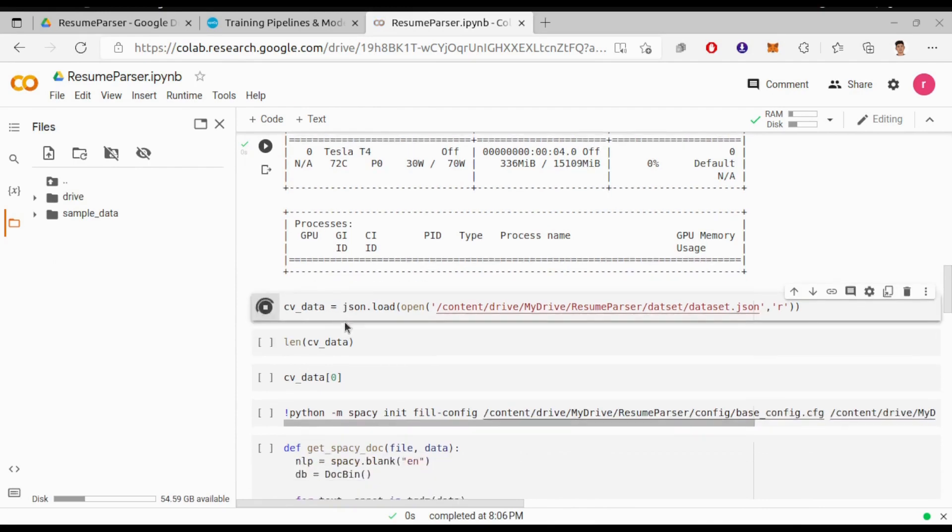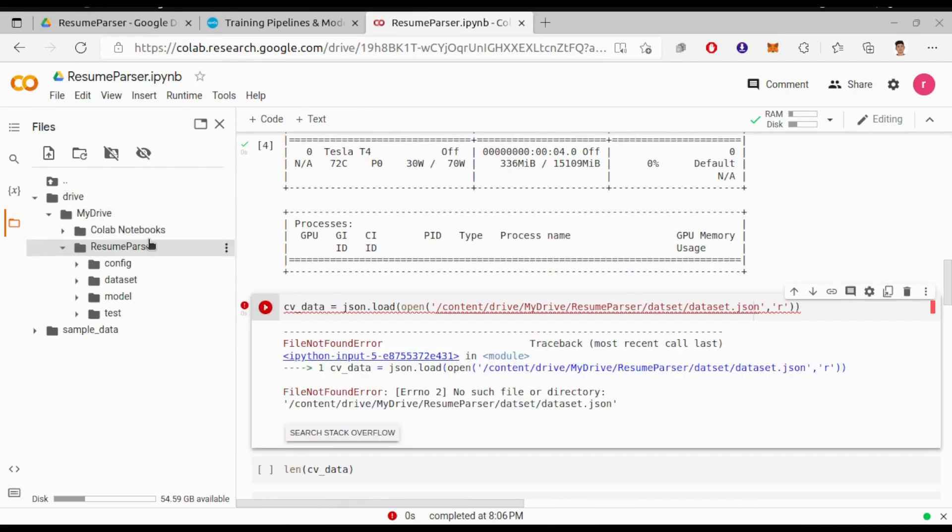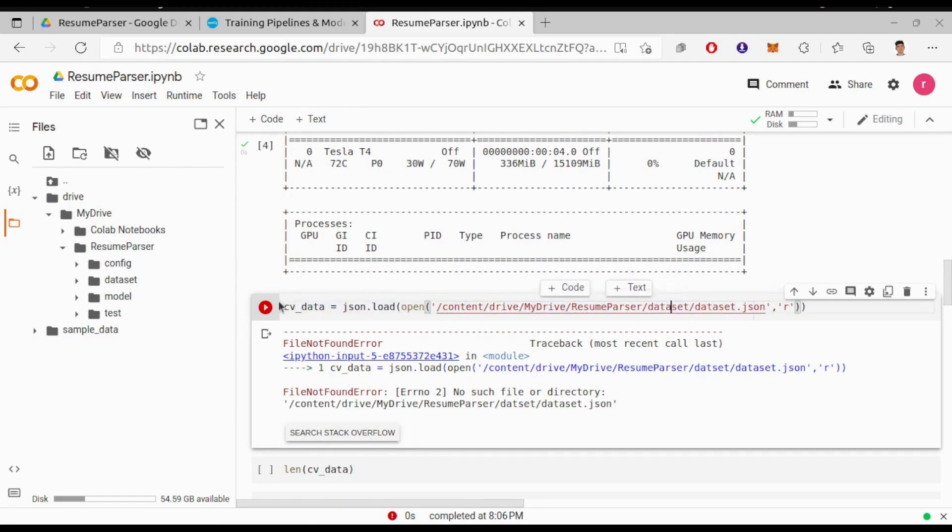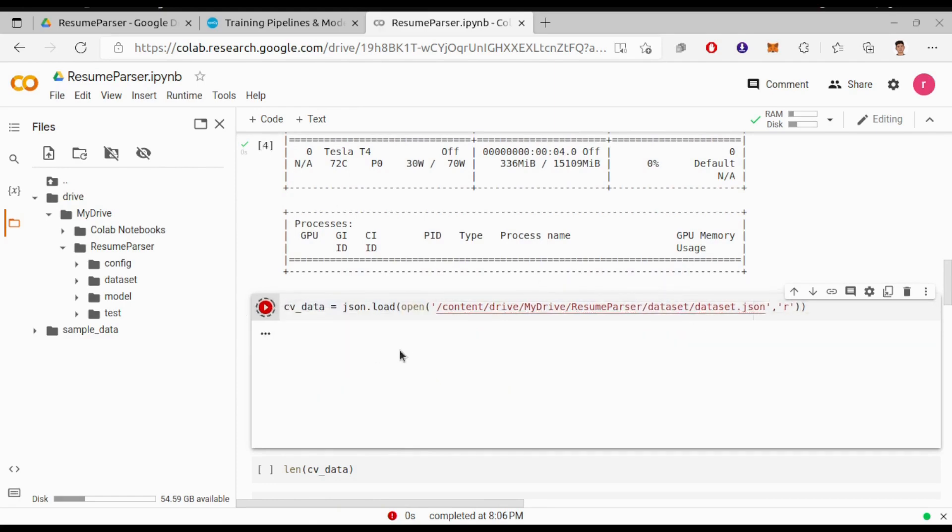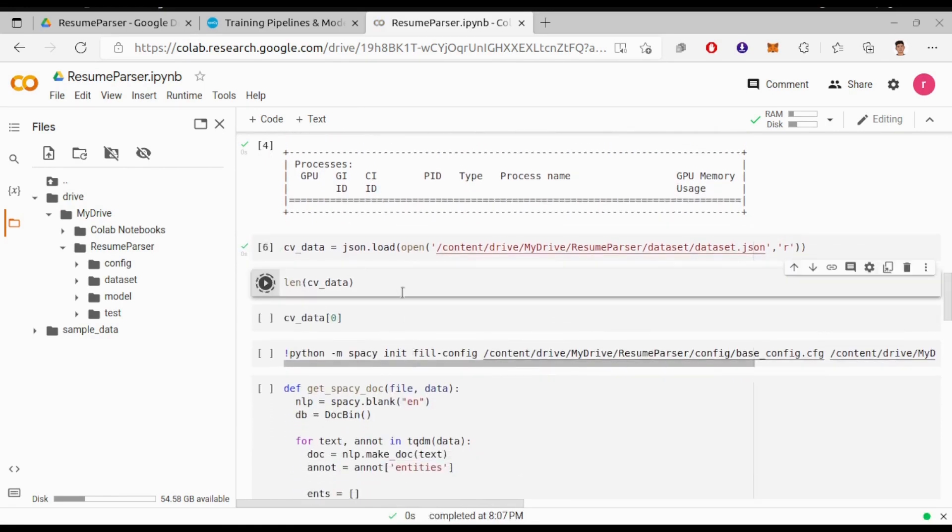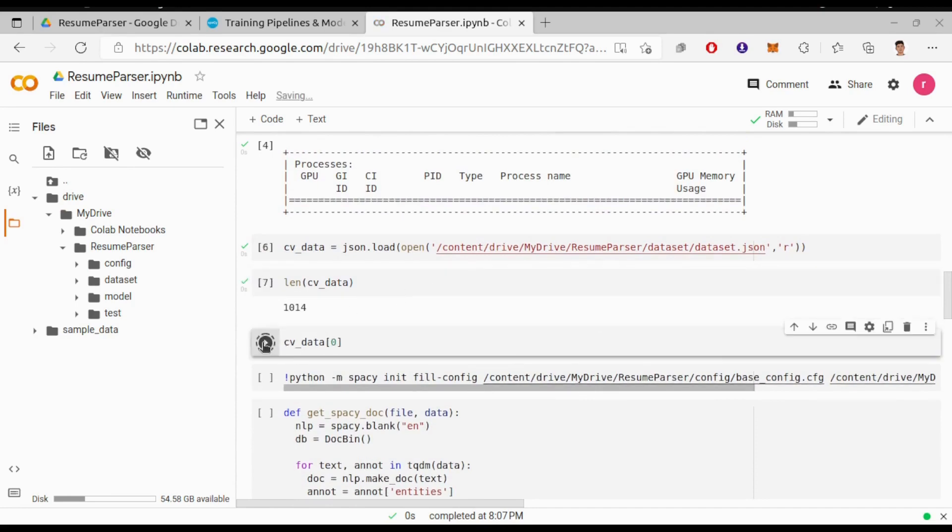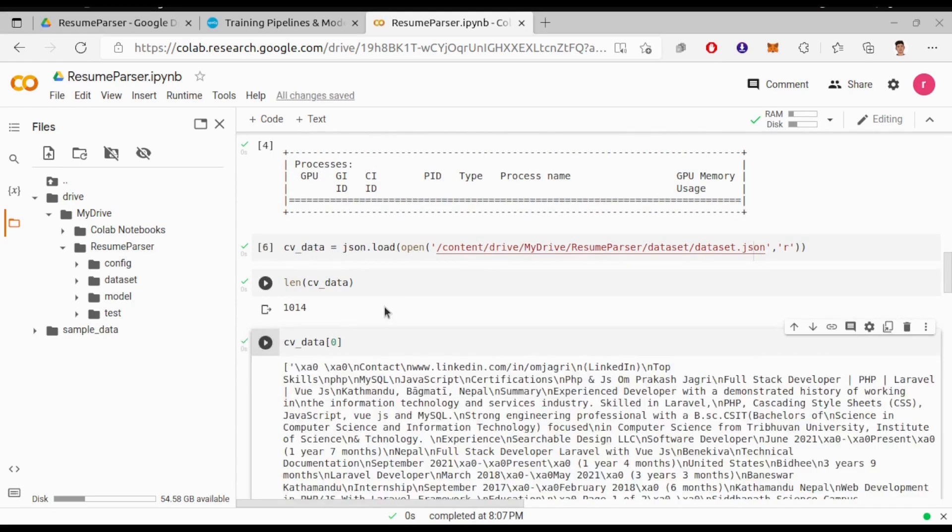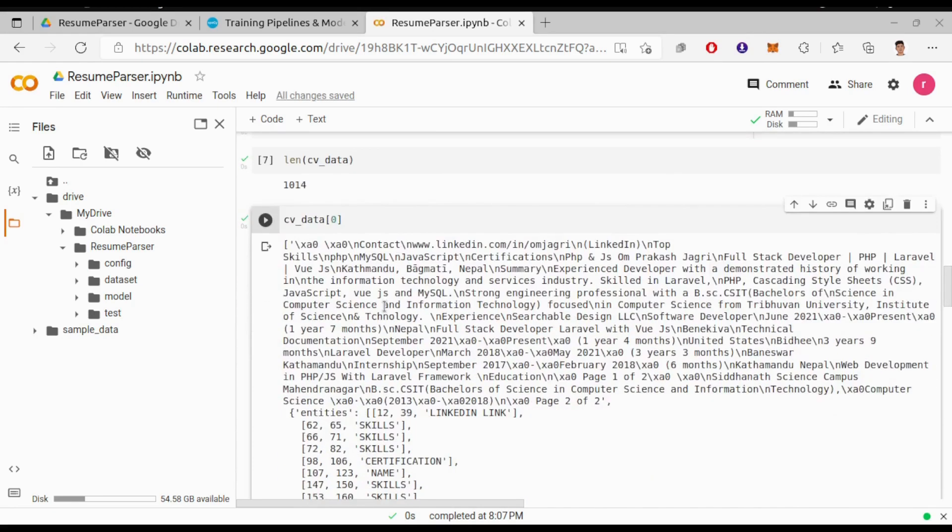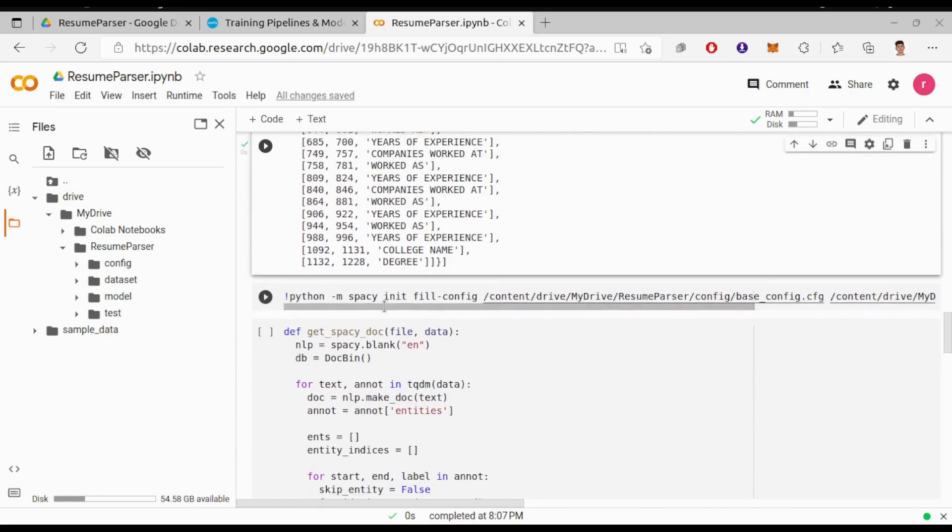Next step will be to import the dataset using JSON load. Now if you run length of CV data, you see I told you I have annotated over thousands of resumes. Let's see the first resume, CV data of zero index. So here is the content of the first resume.